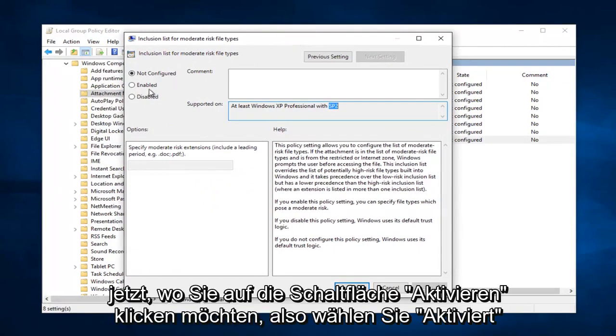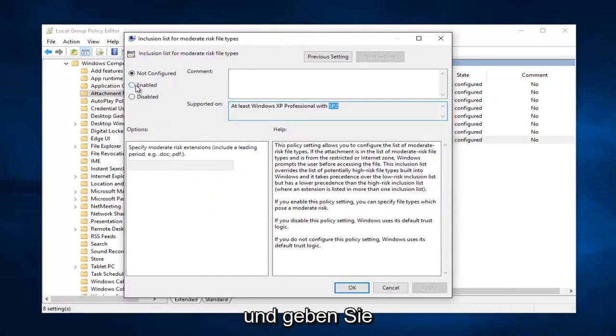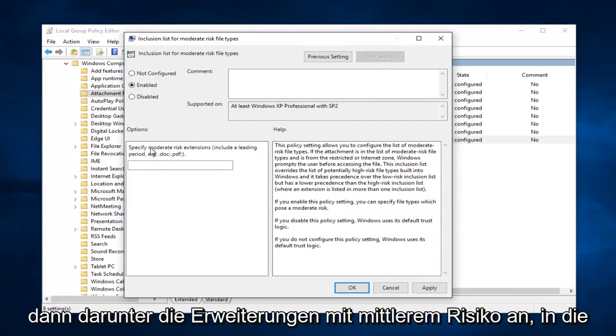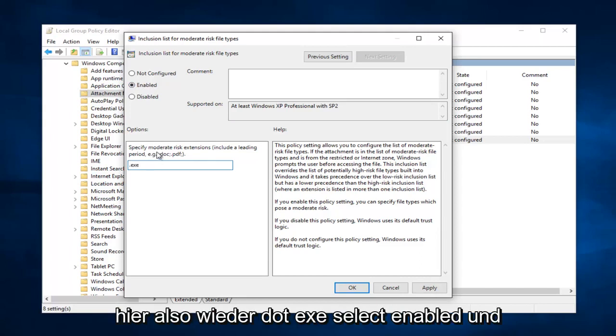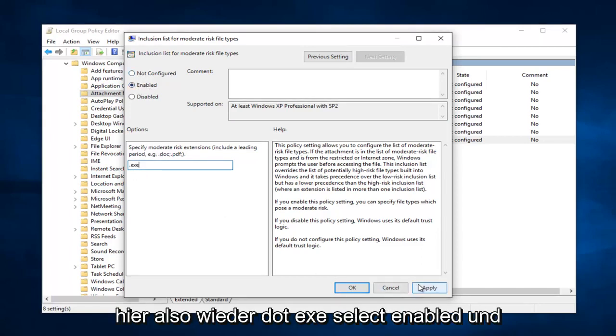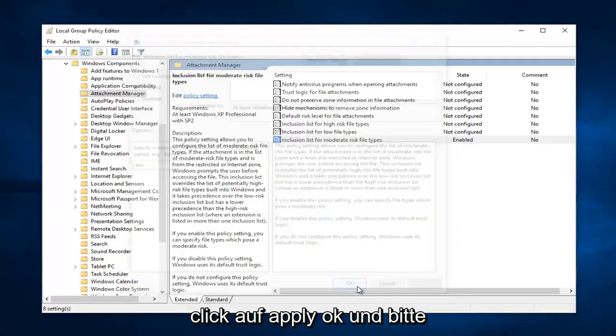Now you want to click on the Enabled button right here. So select Enabled, and then underneath Specify moderate risk extensions, you want to type .exe in here. So again, .exe. Select Enabled and click on Apply and OK.